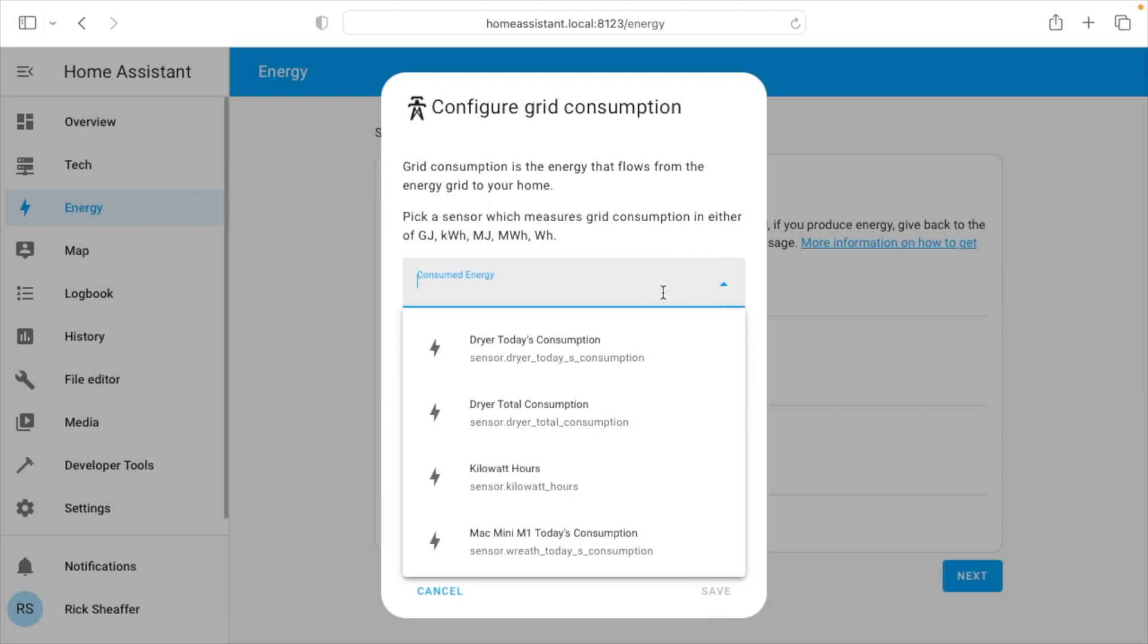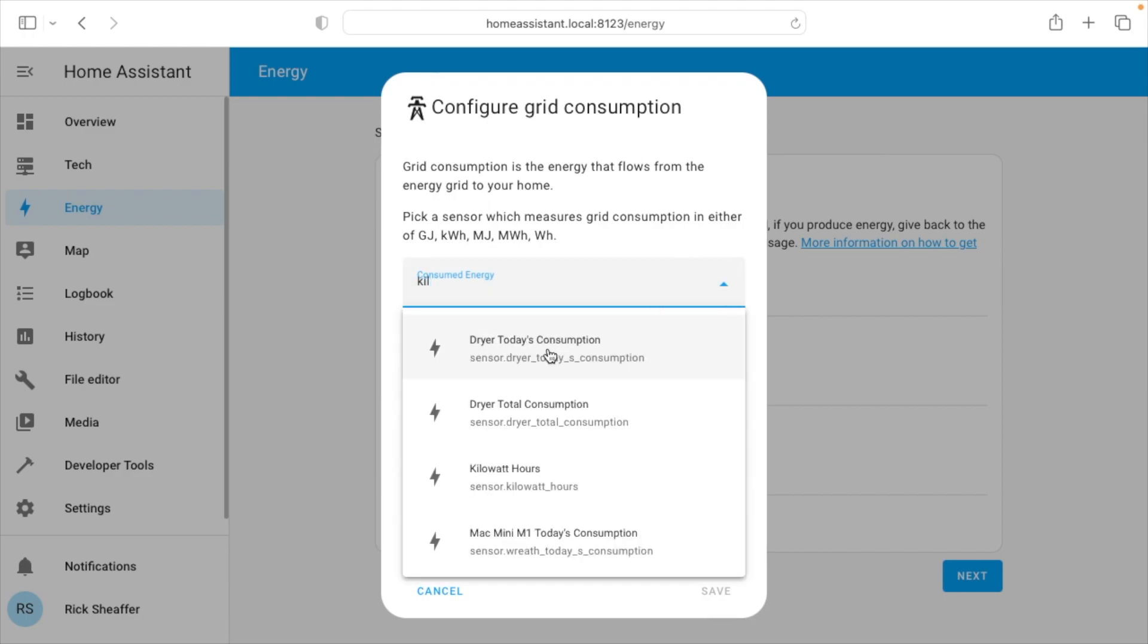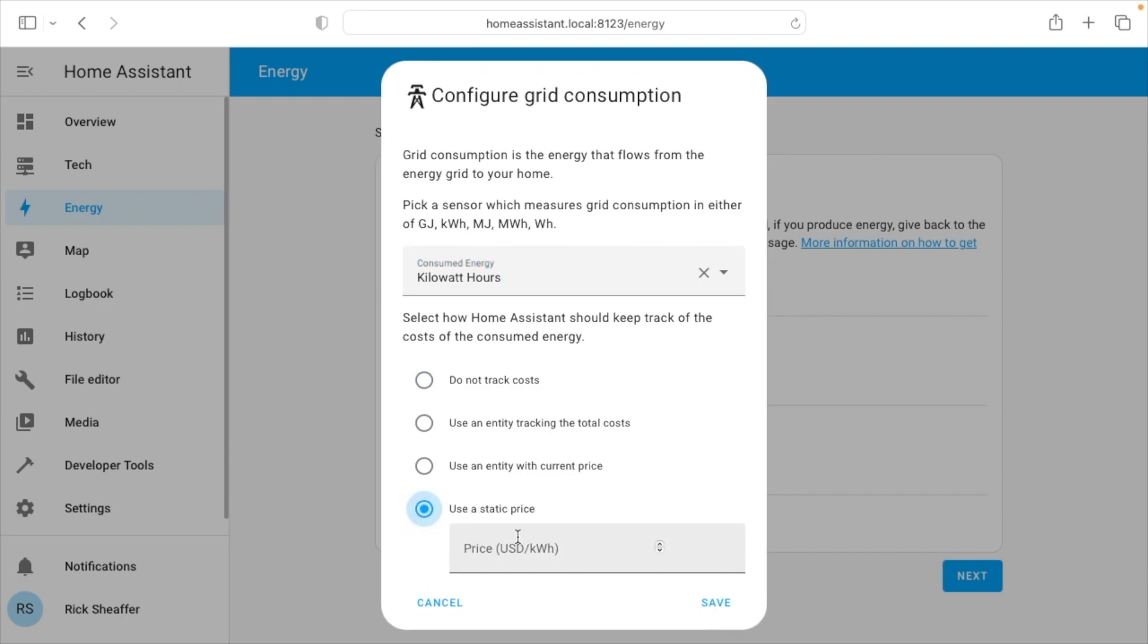So I'm going to hit add consumption, and here it wants me to choose a sensor. So I'll click the drop down and I will type kilowatt, and it came up here with kilowatt hours. So this is my power meter. Now this can track the cost, so I'm going down here to use static price, and I'll enter in my price per kilowatt hour. Now I don't know if this is exact, but it's probably pretty close. So it's about 12 cents.